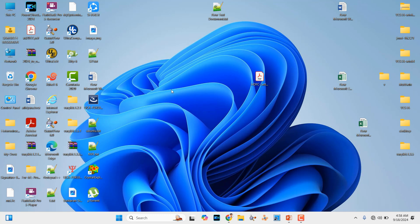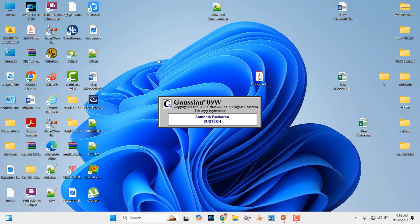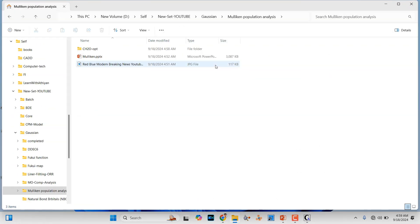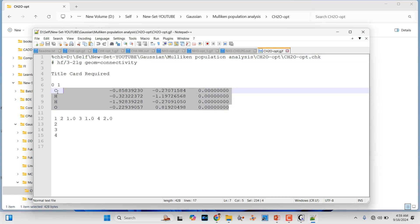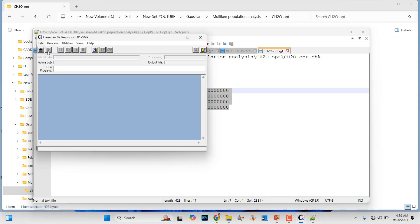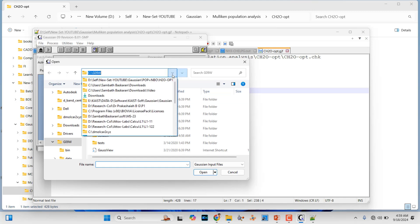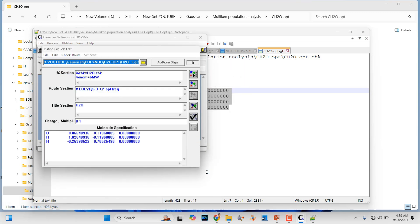Now we have to optimize this formaldehyde molecule using Gaussian. Open Gaussian 09 and we will see our saved input file. Go to your corresponding folder — this is the ch2o Cartesian coordinate of the formaldehyde molecule. Go to File, click Open. We already did several calculations so I have some existing input file format. Just open that and edit it for geometry optimization.